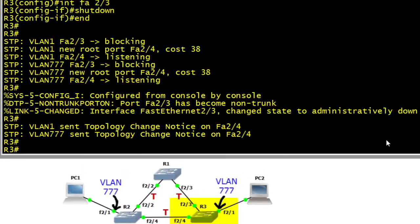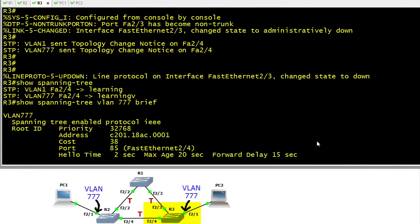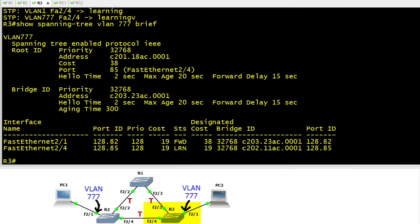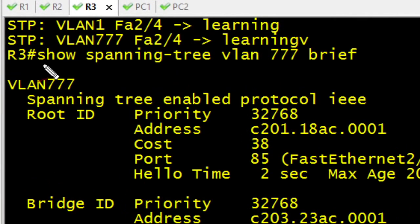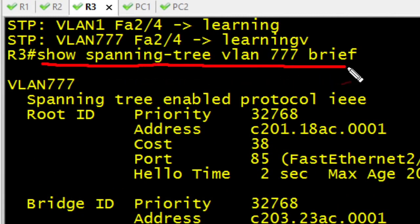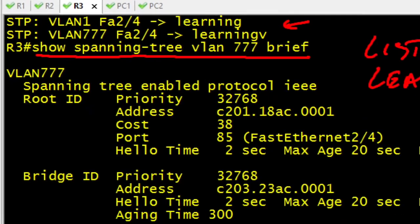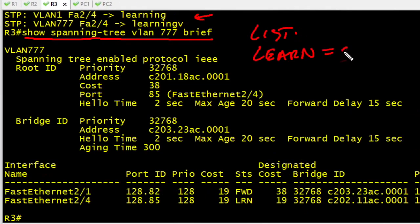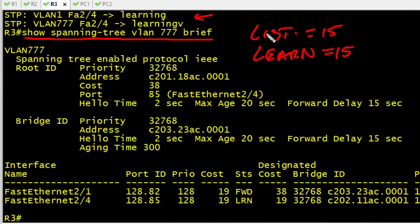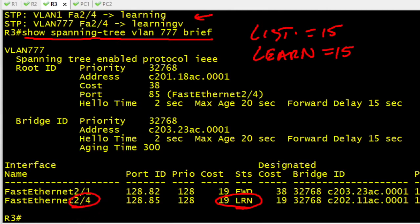If we scroll down a little bit further, we have a debug message indicating that we are now transitioning into the learning state. So we were in listening, now we're going to learning. The learning state is also going to last for 15 seconds by default with spanning tree. So listening waited for 15 seconds, then learning for 15 seconds. The output of show spanning tree for VLAN 777 indicates that yes indeed here on port 2.4 of R3 we are in a learning state.